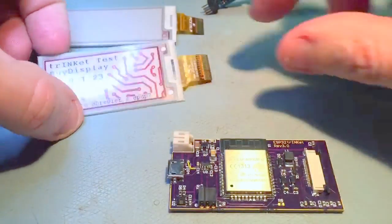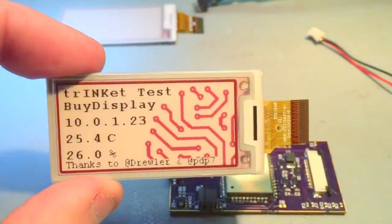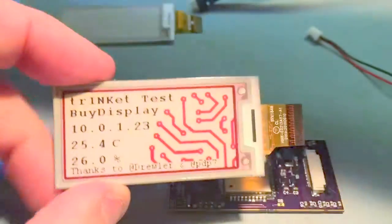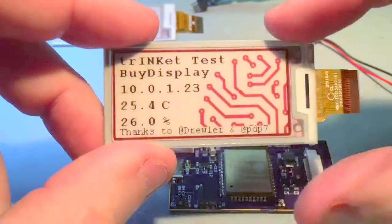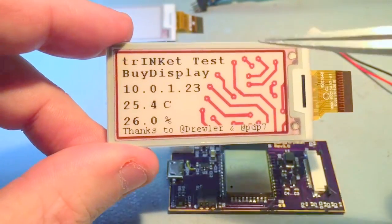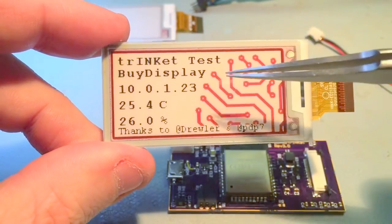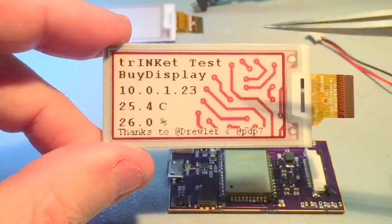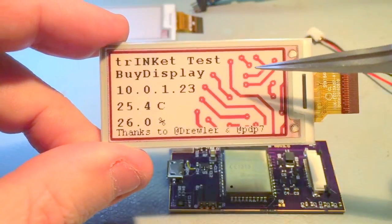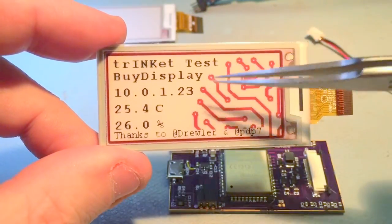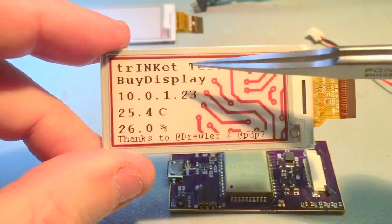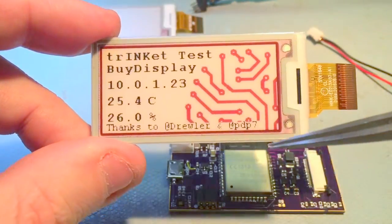So this is a BuyDisplay 2.13 inch. Special thanks to Drooler for taking the Waveshare display and modifying the code so it works with the BuyDisplay hardware.